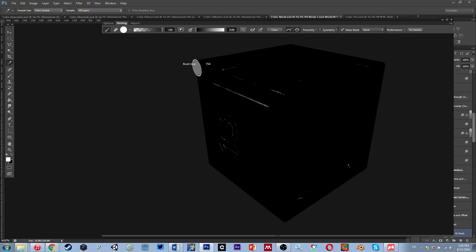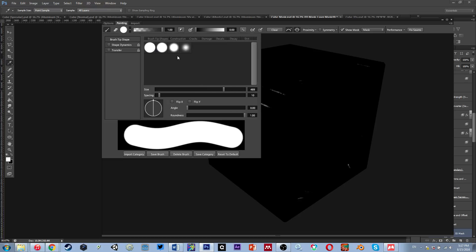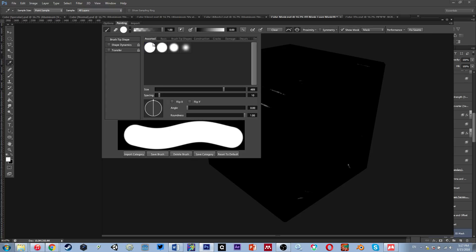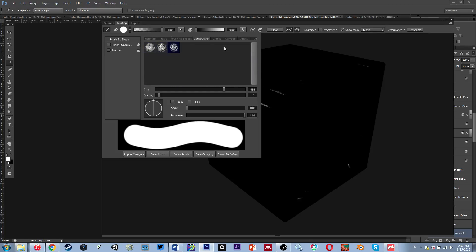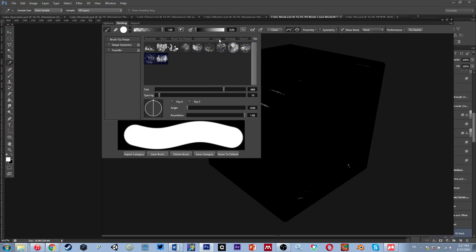Clicking on the brush tip shape, there are different options available — a plethora of different things. I mostly stick with the Damage category, so I'm going to go with Damage and grab this one. Now we have full control over the size and the spacing of each blotch when drawing a line, and we can control the angle.